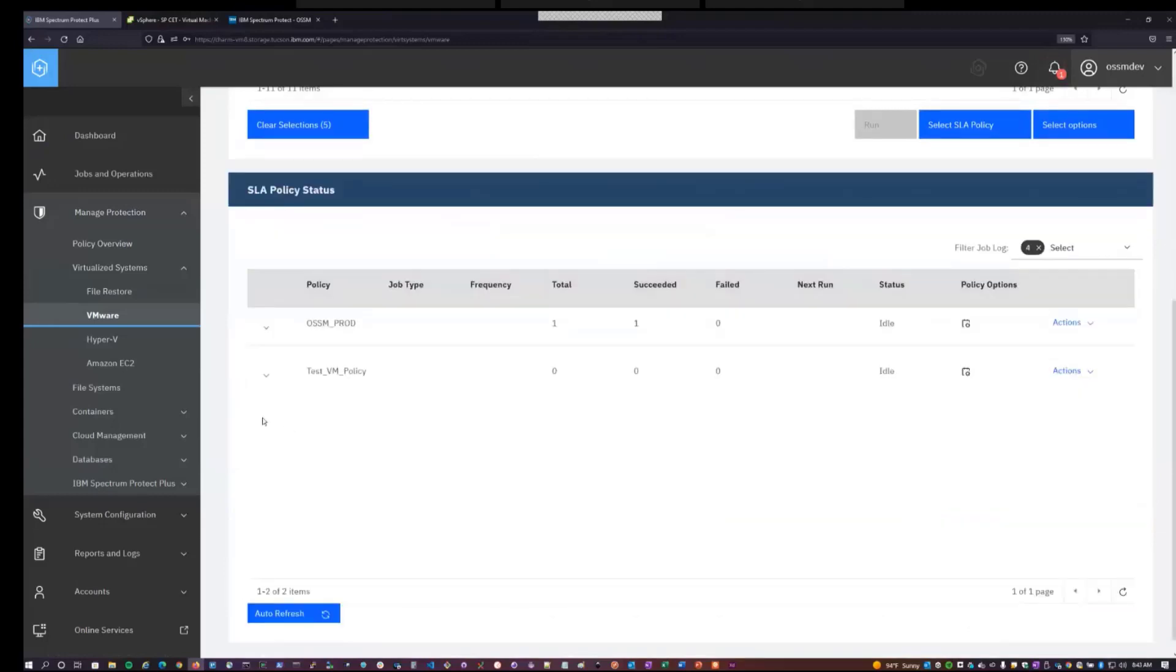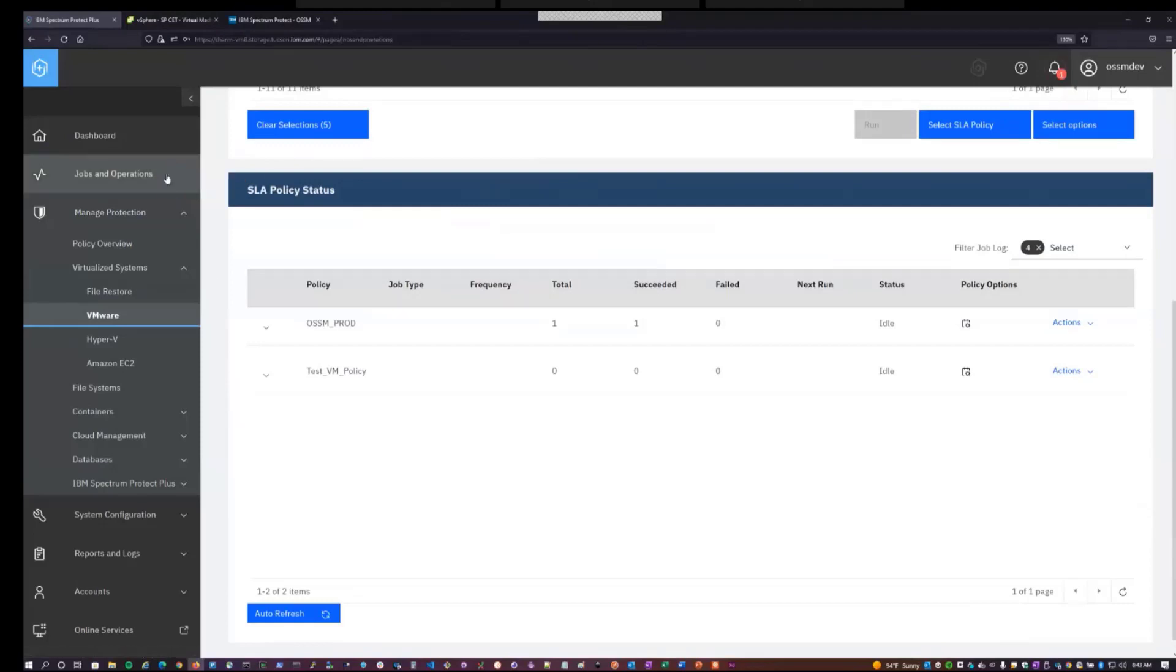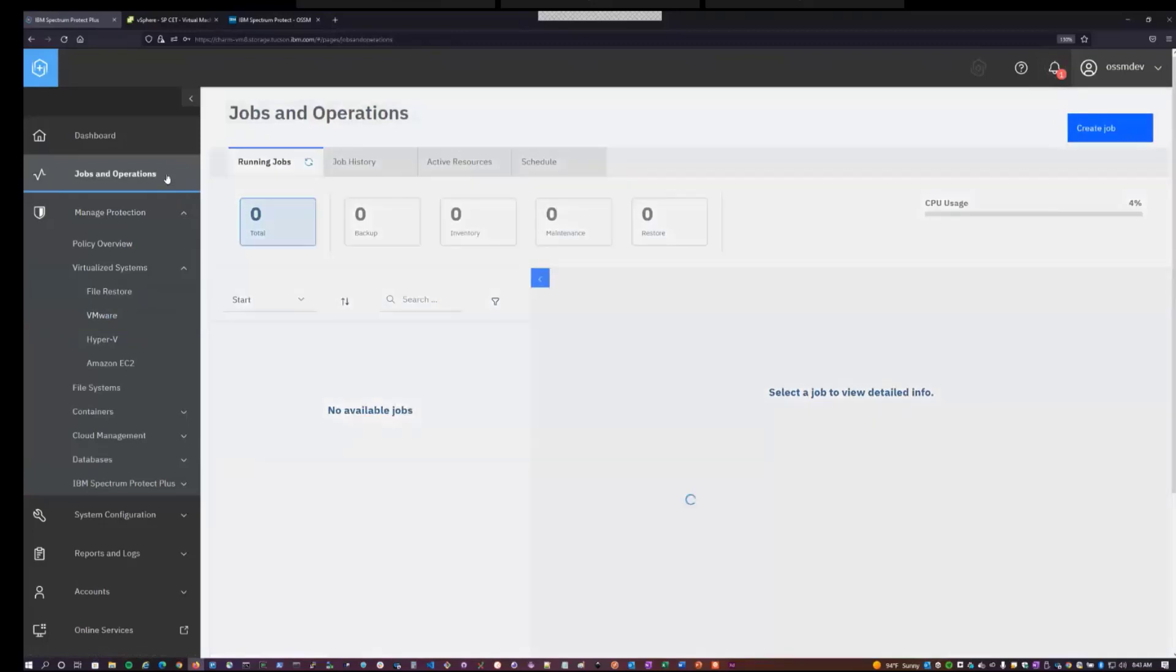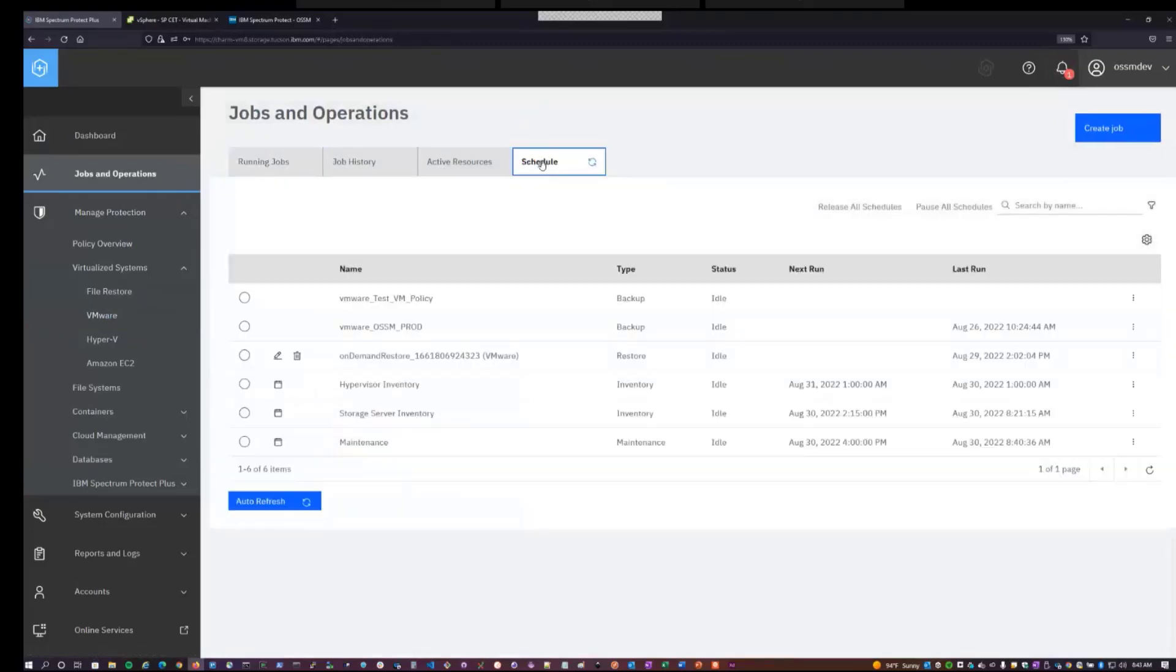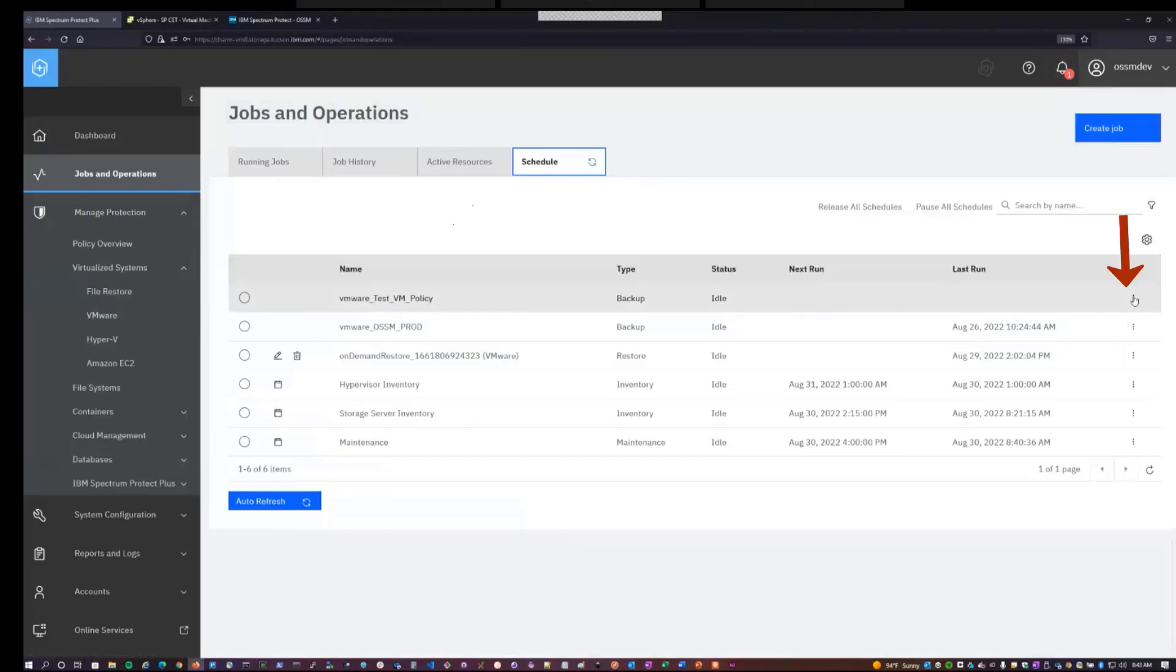And one thing Spectrum Protect Plus does is the first time you assign a virtual machine to an SLA, it'll automatically create a schedule for you under the Jobs and Operations panel. So we can navigate over there to Schedule. And we see that now we now have a VMware underscore test VM policy schedule that we can run. So at this point, I should be able to start a backup. So I will start this schedule in an ad hoc fashion.